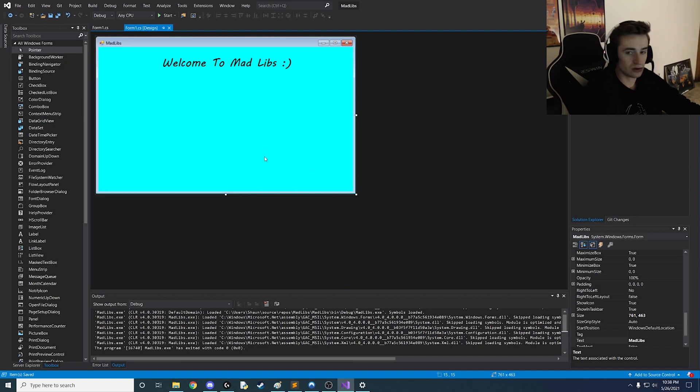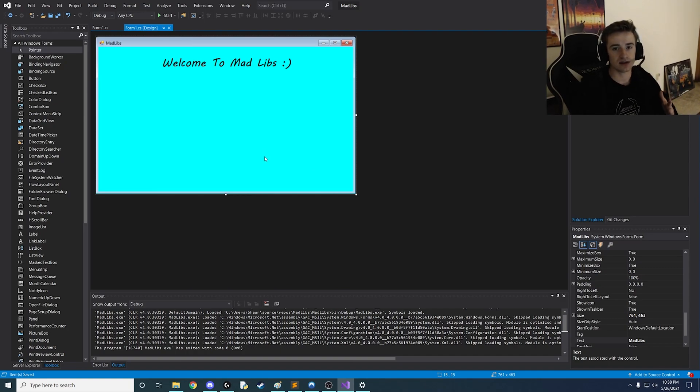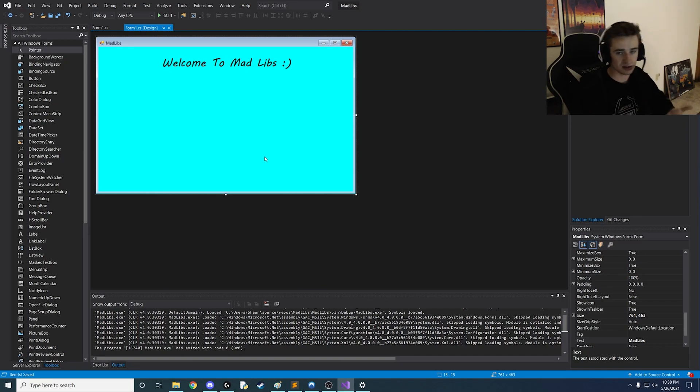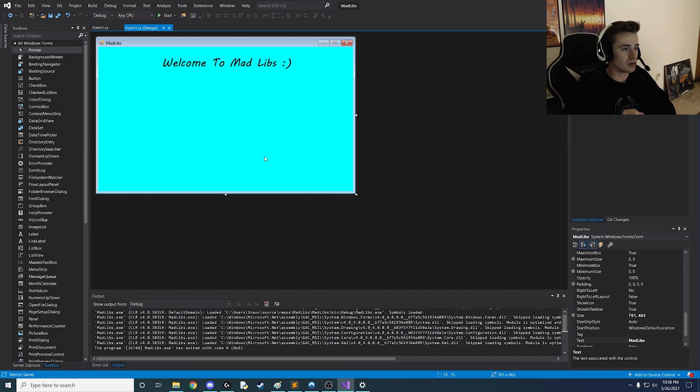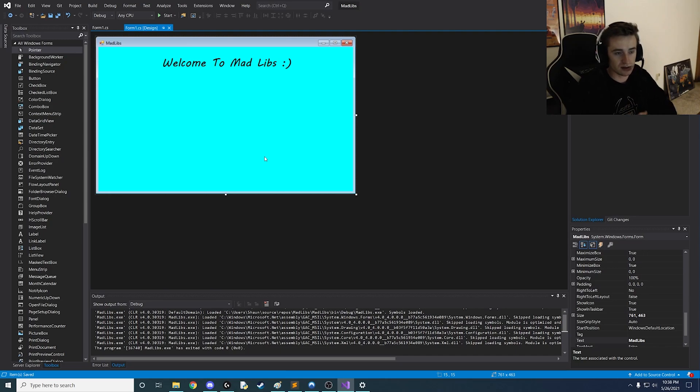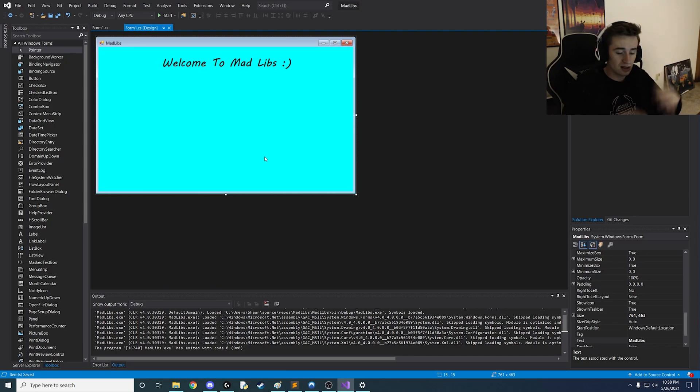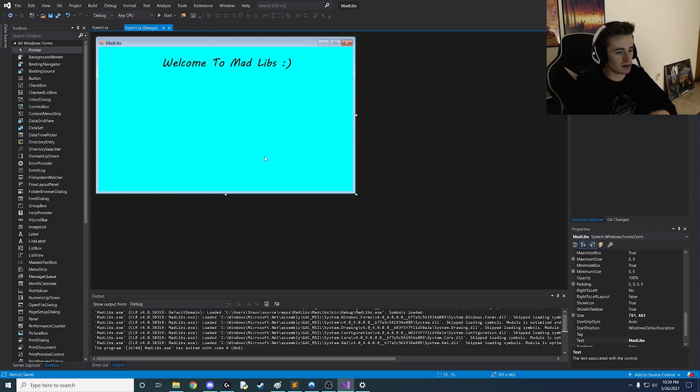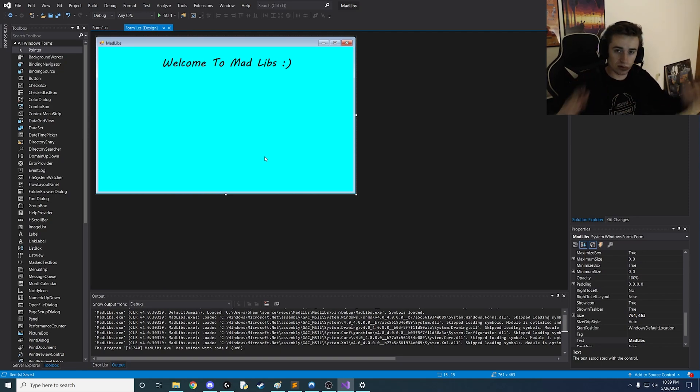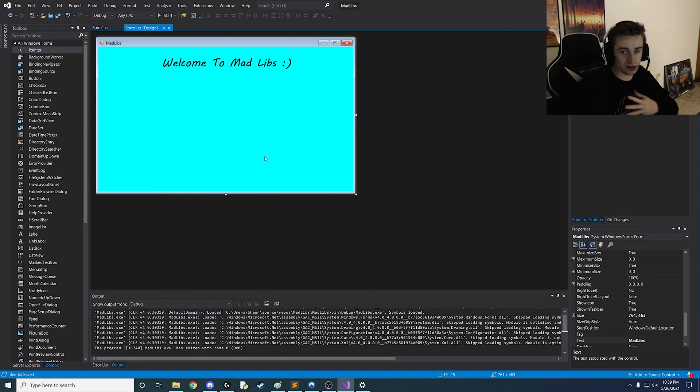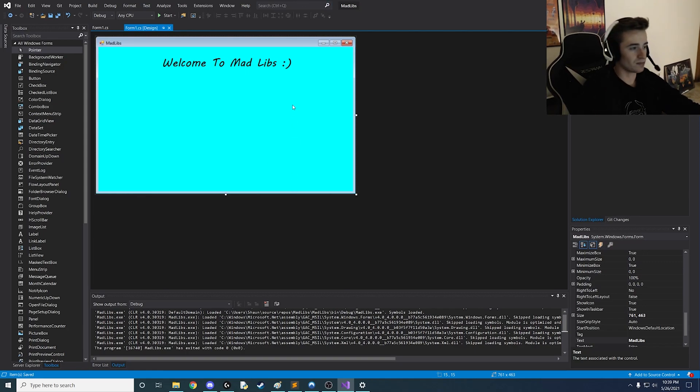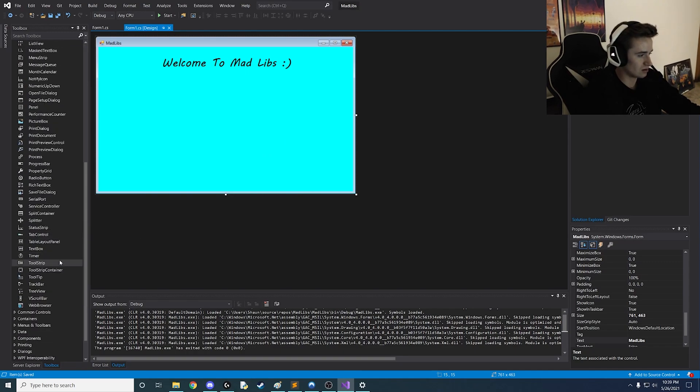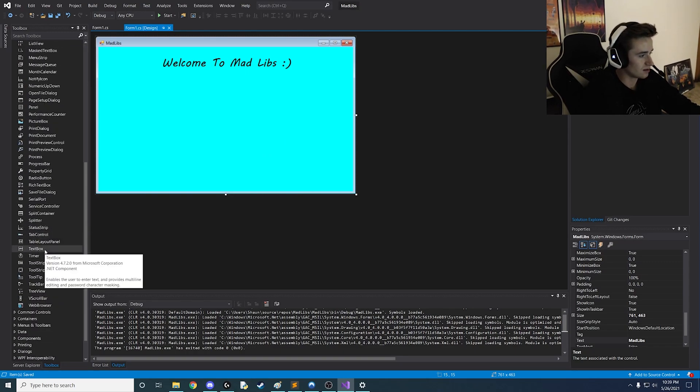Okay so the next thing that we want is we want to prompt the user for nouns and adjectives correct? So we're going to need a few text fields some labels for those fields and a button that when they click the button it instantly takes all the inputs from the fields and it's like okay we have this input let's move it over to the back end and do some fun magic and then spit out a Mad Lib.